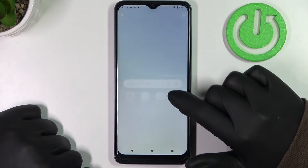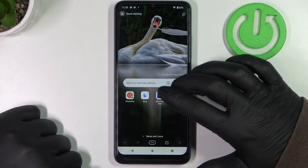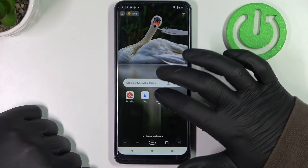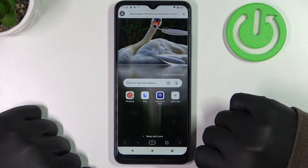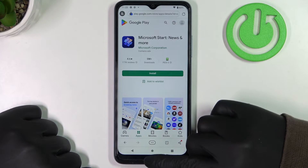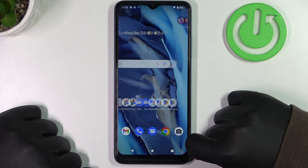And finally we can start browsing. Open any website, and right here as you can see it works perfectly.